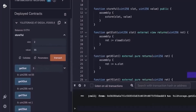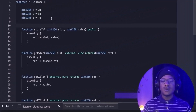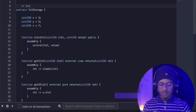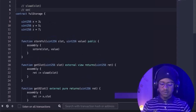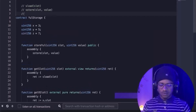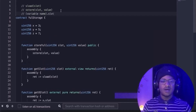sload and sstore have no respect for declared variables — they operate directly on raw storage slots. You can set an arbitrary slot that doesn't correspond to any declared variable and write any number there, then read it back. To summarize what we've learned: sload retrieves the value stored at a given slot, and variable.slot gives us the memory location of where a variable is stored.